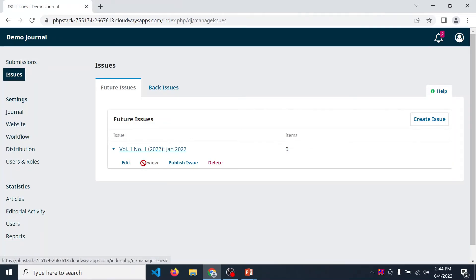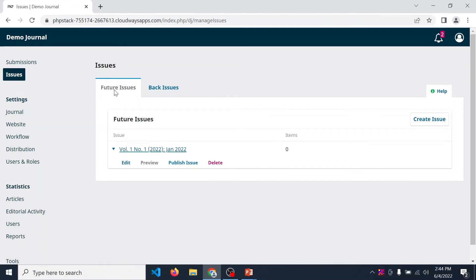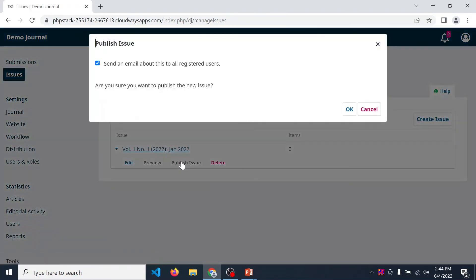Now in this way we can preview it. If all the details are correct, then click on publish issue. Whenever you click on publish issue, that issue is published and it transferred from future issue to back issue. Let's look into it. Publish issue.